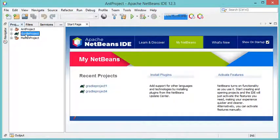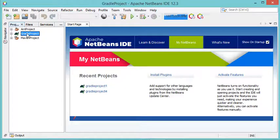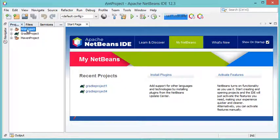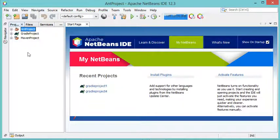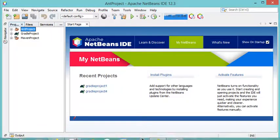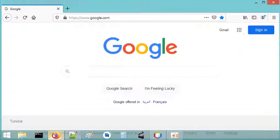I have already prepared three projects using these three build tools, and these three projects contain the same source code which requires the MySQL JAR file. The next step is to download the JAR file from the MySQL website.